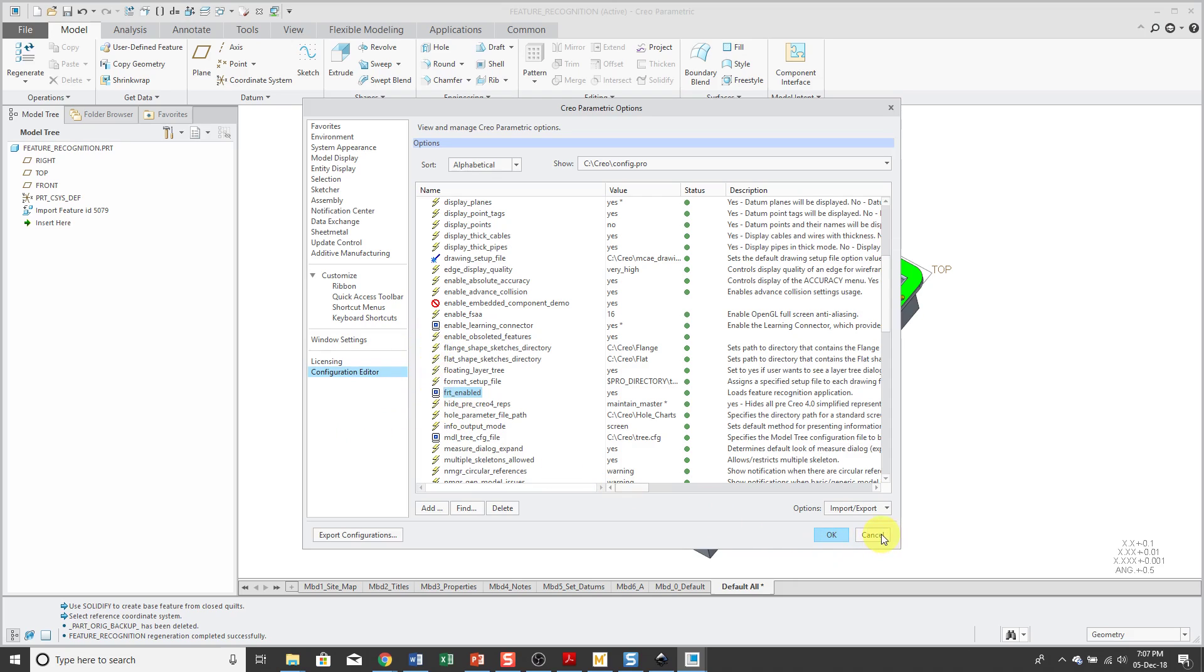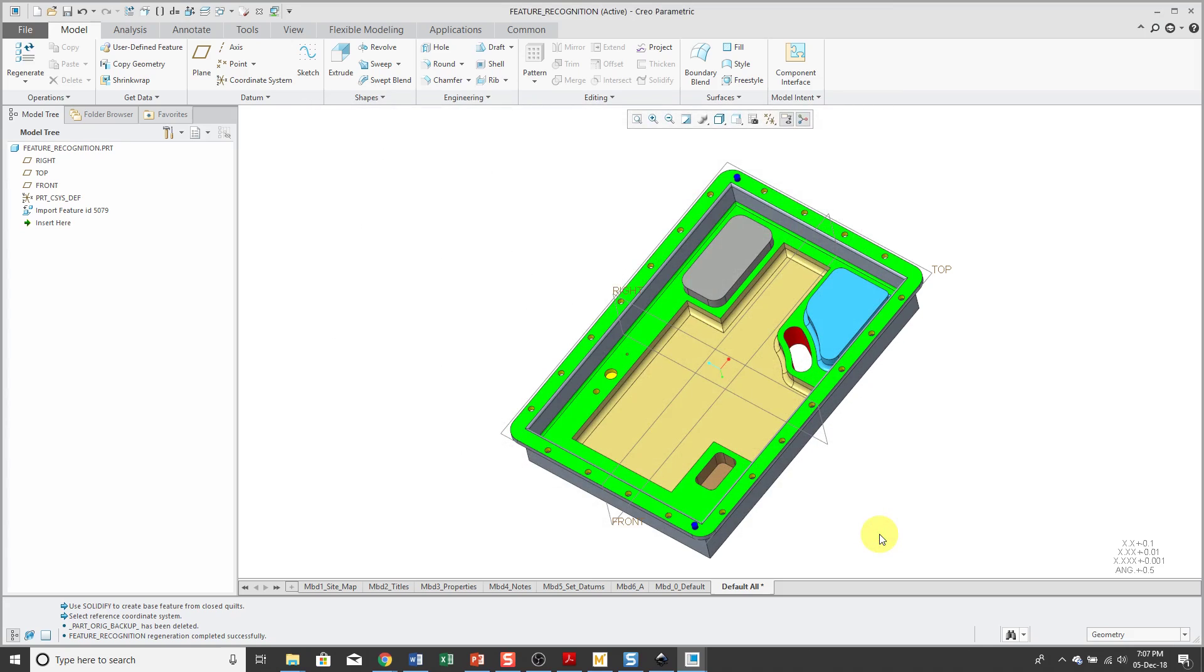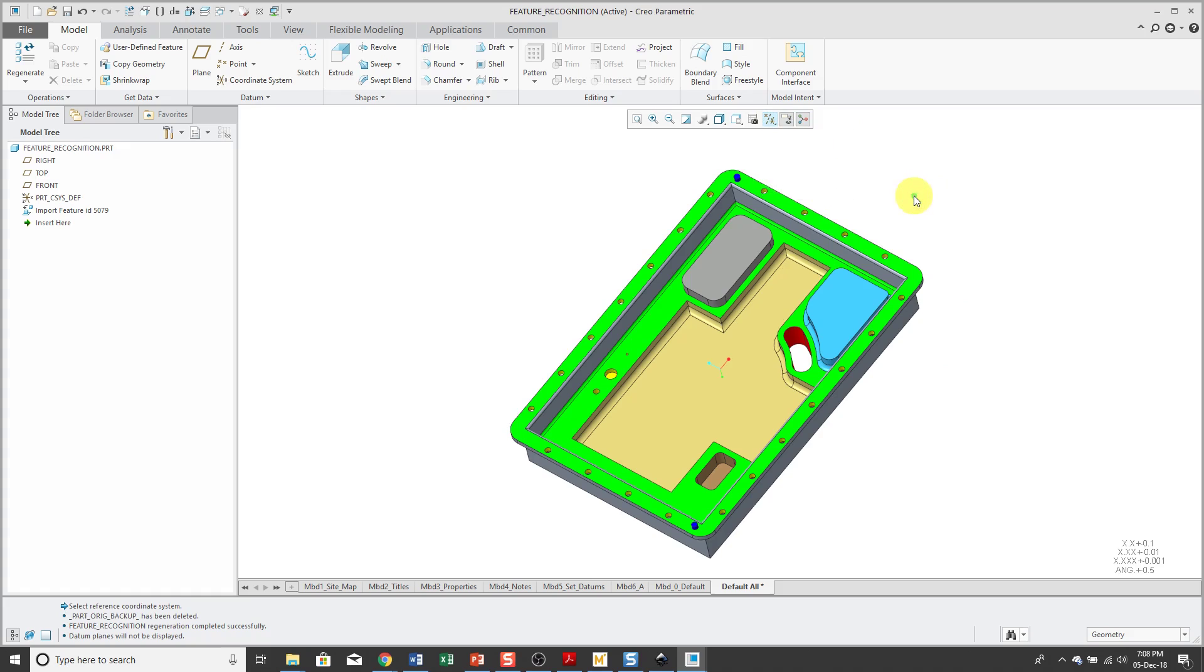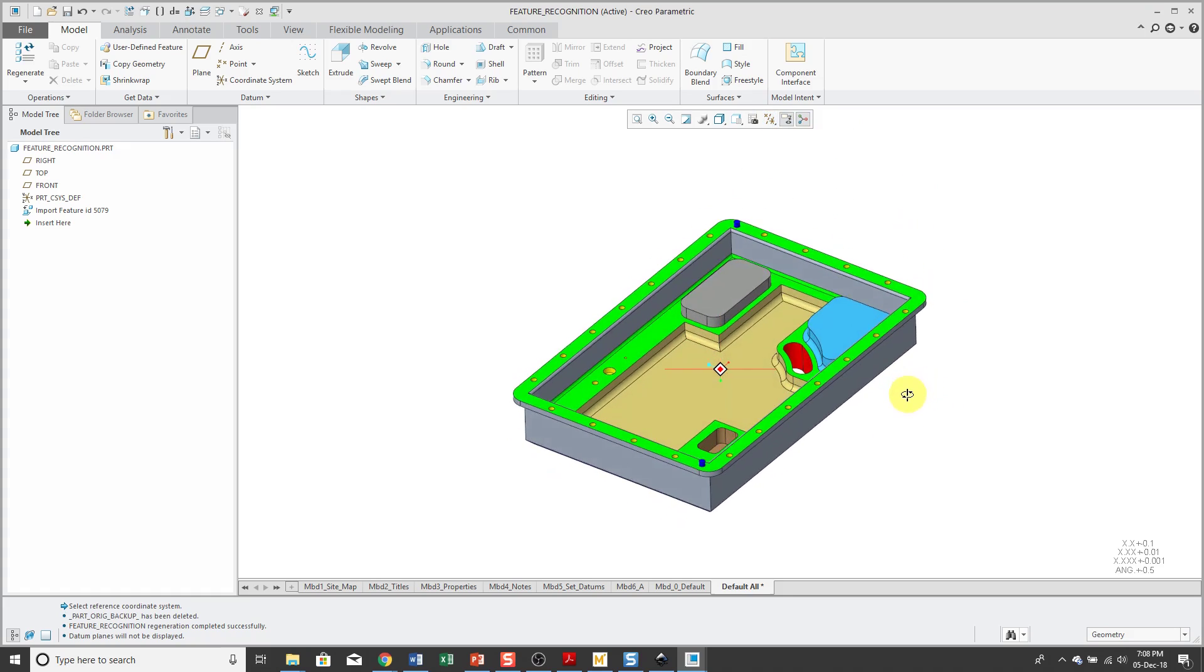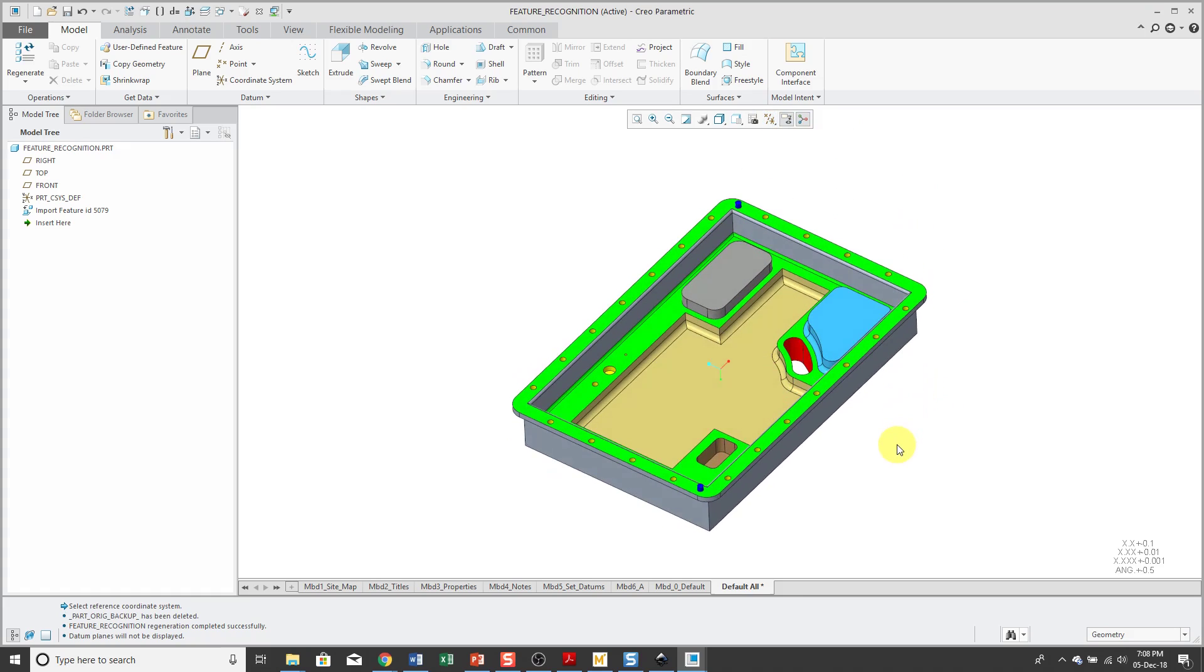But I already have it enabled, so I'm going to cancel out of here. Let's turn off our datum plane visibility. I've got my imported geometry.